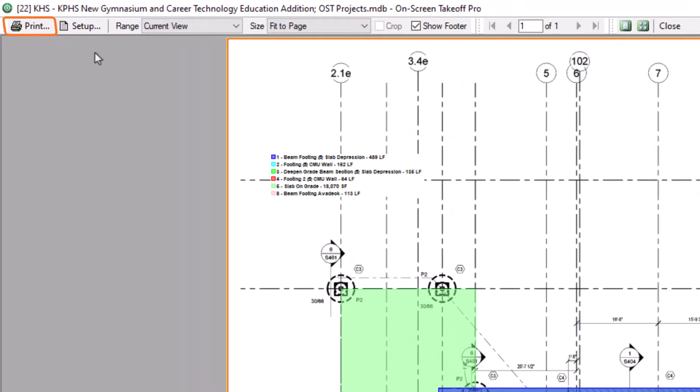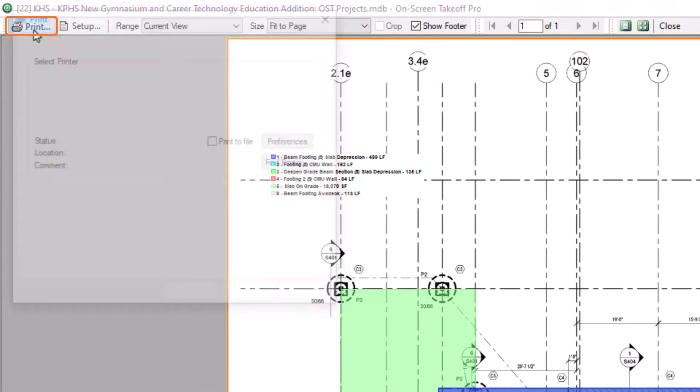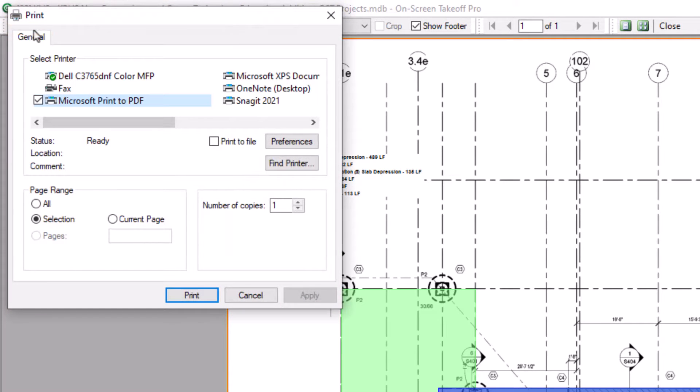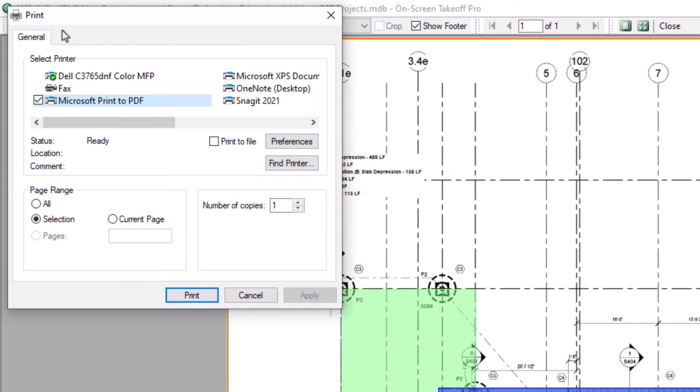If you select the Print button, you can select your desired printer or choose to print to a PDF to create a digital copy of the takeoff. There are a number of standard preferences you can also select from, including which pages and how many copies you want to print.